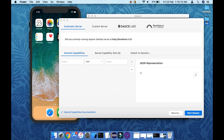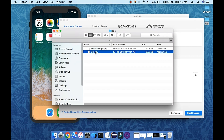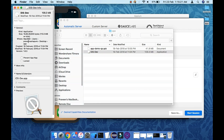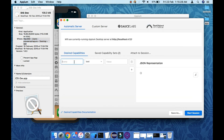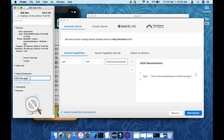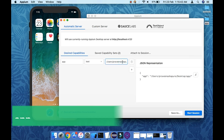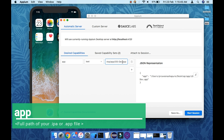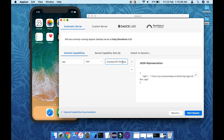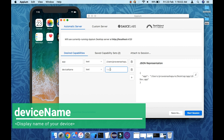The first capability is 'app'. In this capability you have to define the complete absolute path of your app file, so that Appium knows which app to install on the device. You must provide the full exact path of the app. Another important capability is 'deviceName' — the device on which you want to run or install your app.